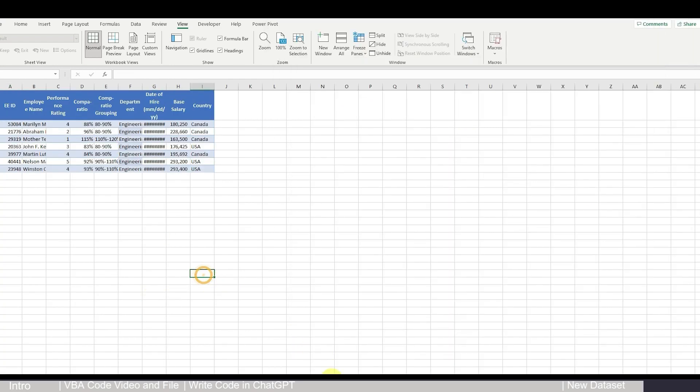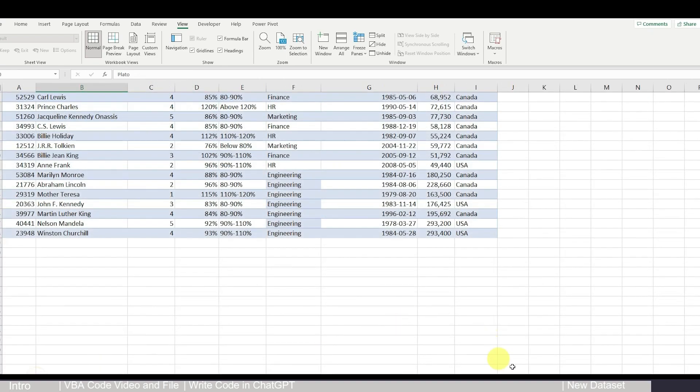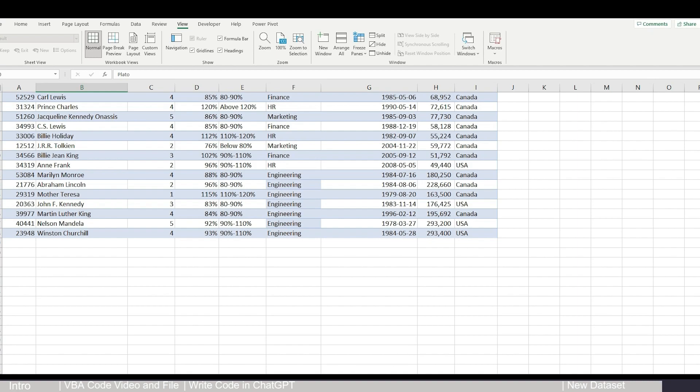And you can see now we have a new engineering department with all the engineering department people. So I think that is a very handy tool for you. You just need to know very basic knowledge of VBA, and then you can help you to increase your productivity.